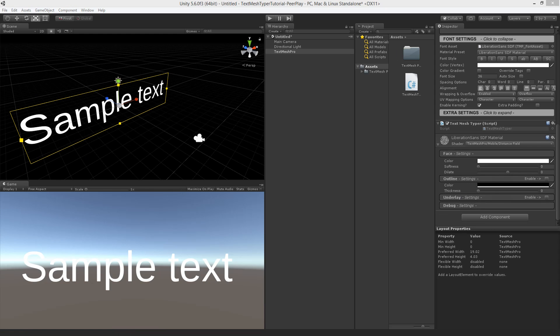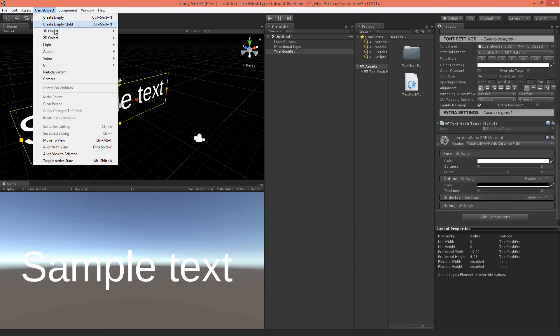Now before scripting out our TextMeshTyper, let's add to the scene a cube and a sphere.